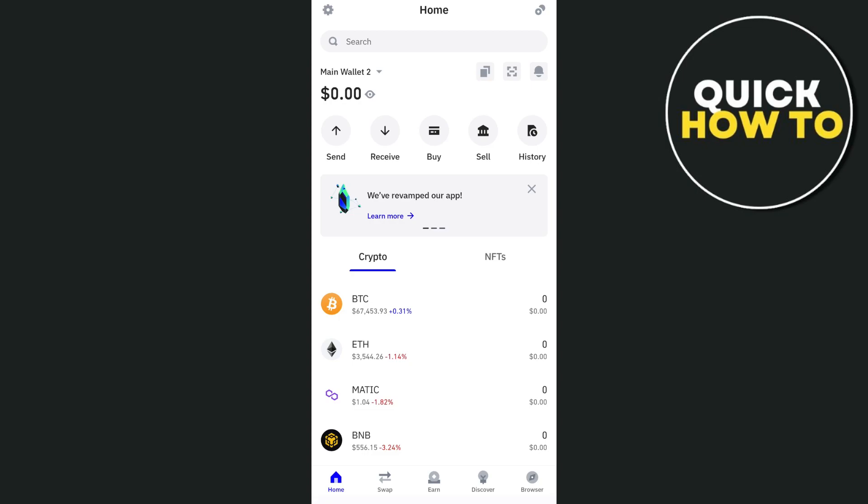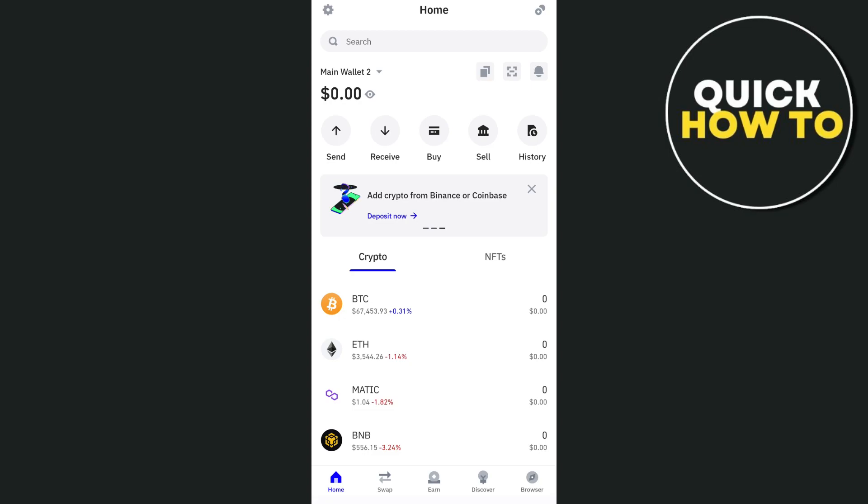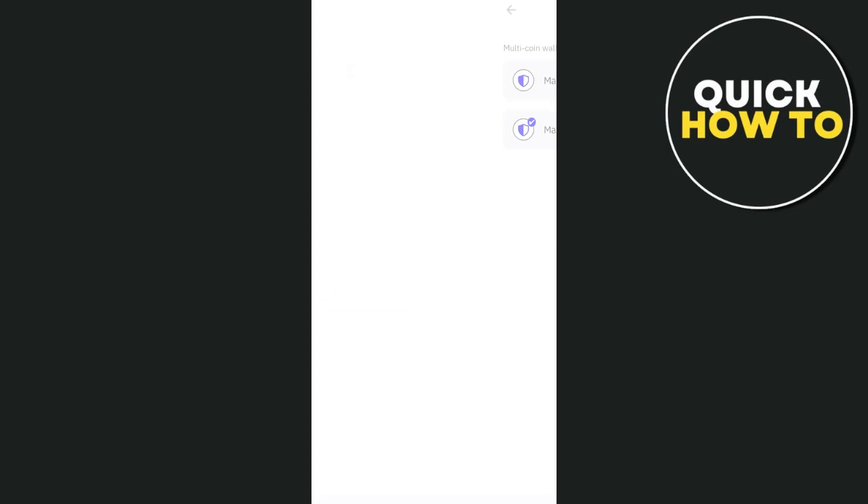To do that, just tap on main wallet icon at the top of your total balance, right there at the top left. And from here, once you tap on that, as you can see on my wallet here, I actually have two wallets: main wallet one and main wallet two.